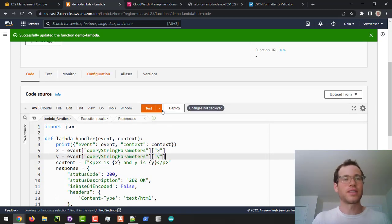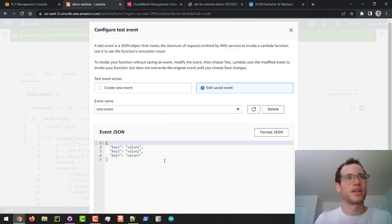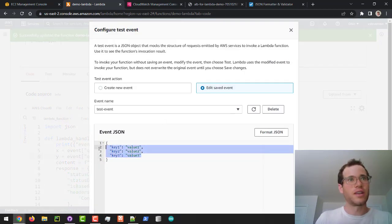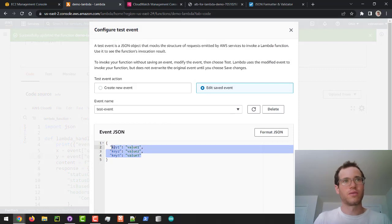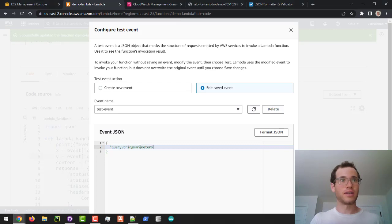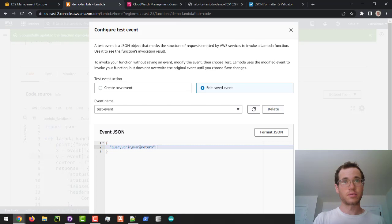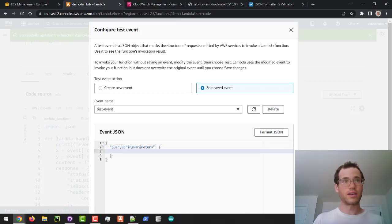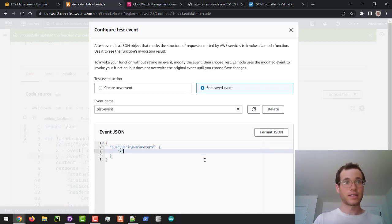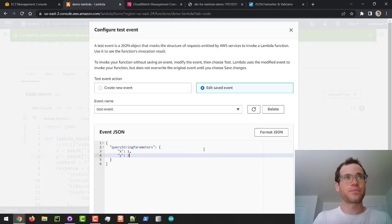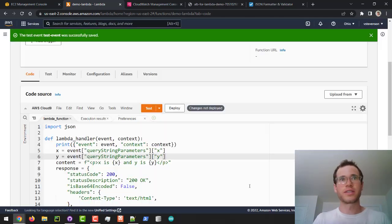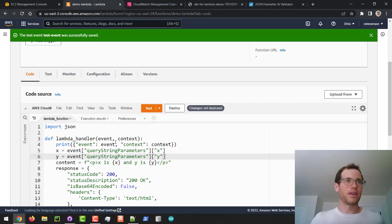Now what I'm going to do is I am going to deploy this code, or we can test it. I want to test it first. I'm going to click on this and configure the test event. I want to make note here that basically I'm going to overwrite all this stuff. What we want to do is we want to pass in query string parameters like that. This guy is basically going to be yet another dictionary, and I'm going to have x will have the value of one and y value of two. I'm just going to click on save.